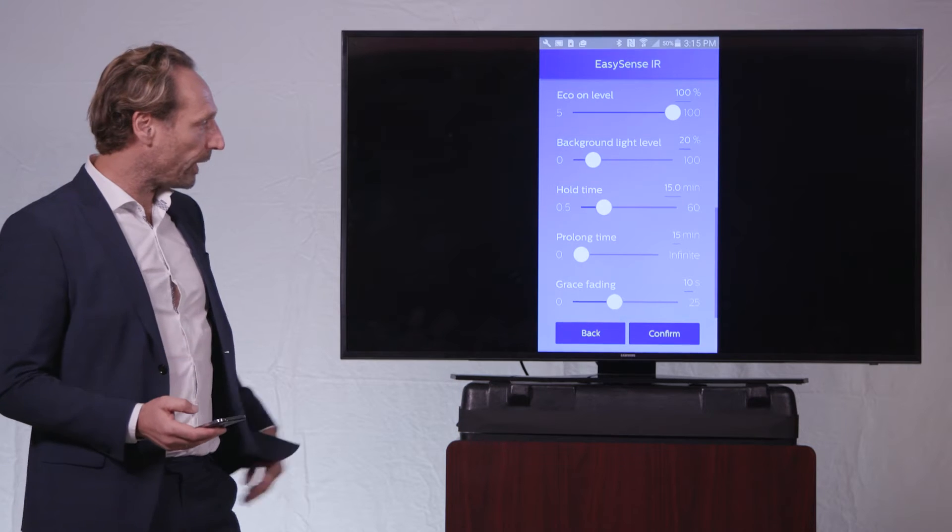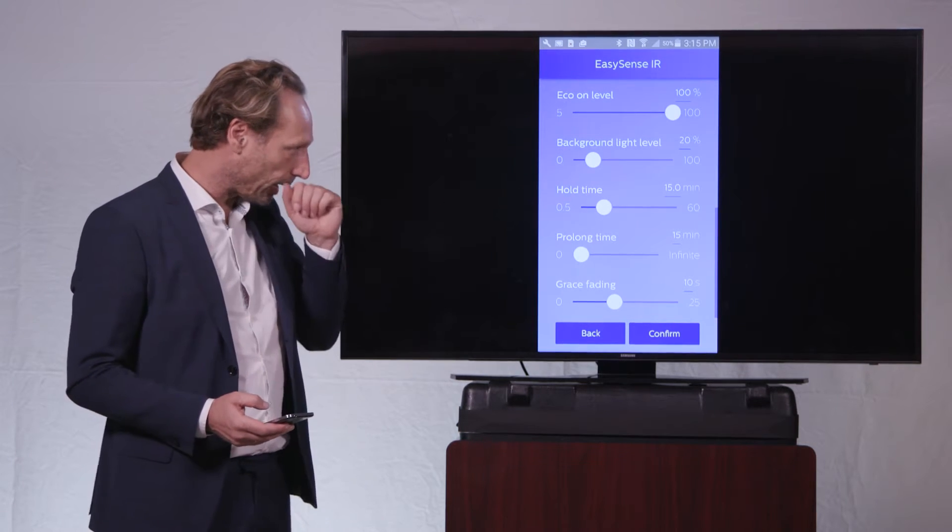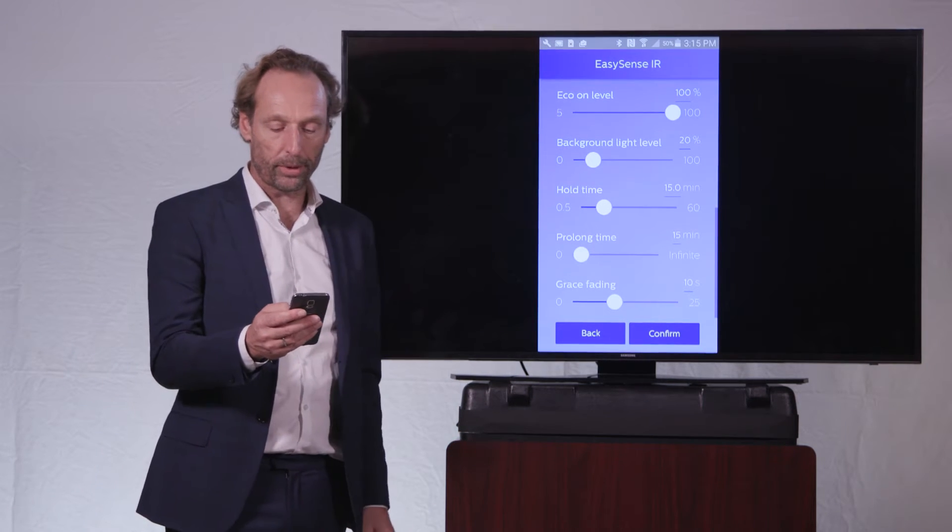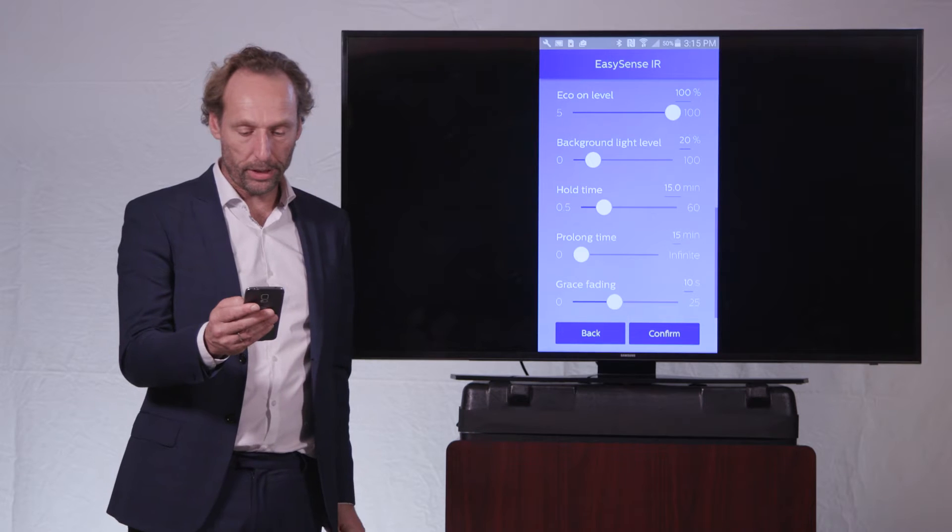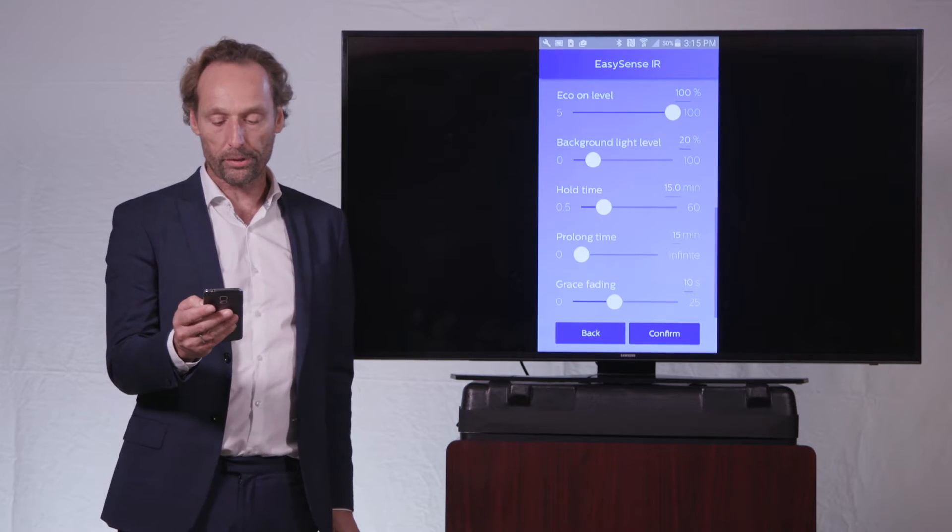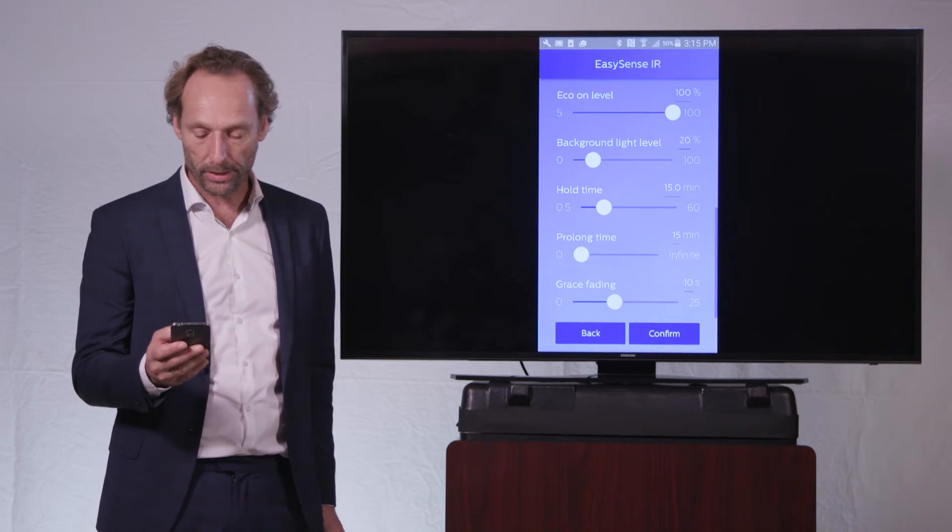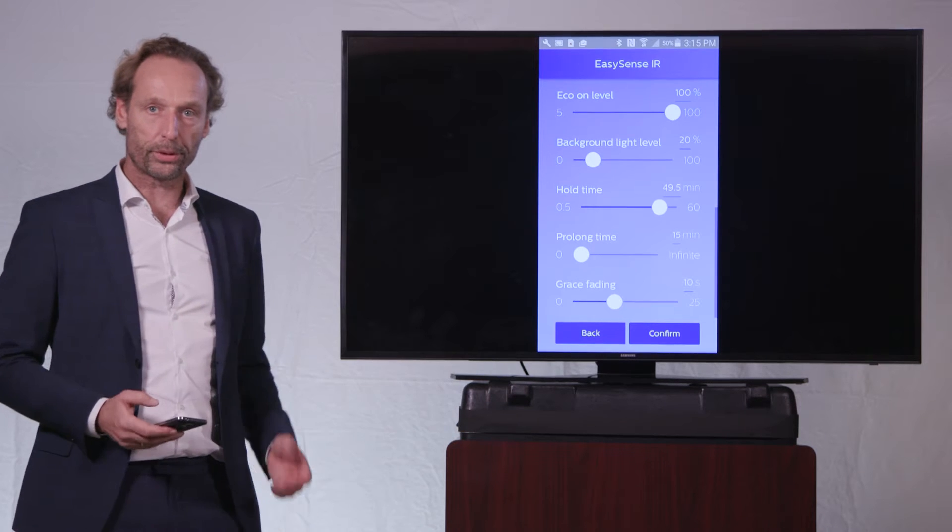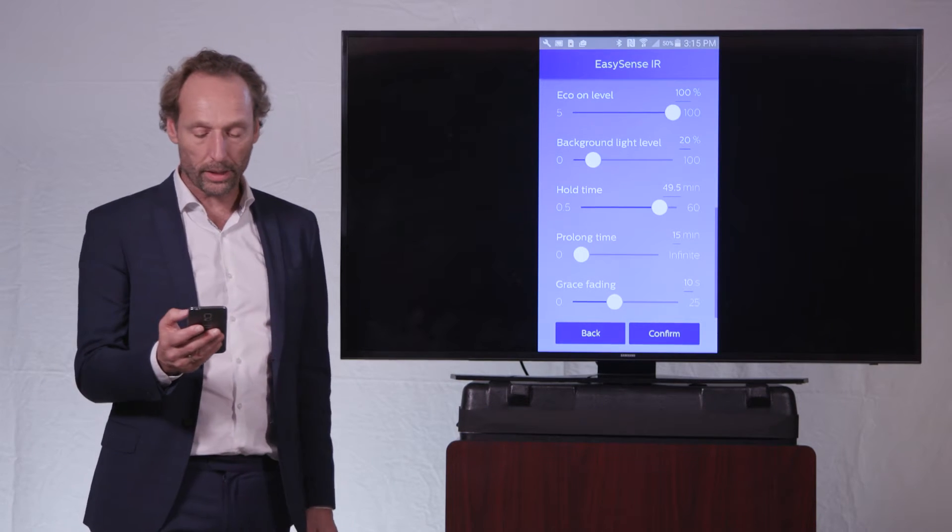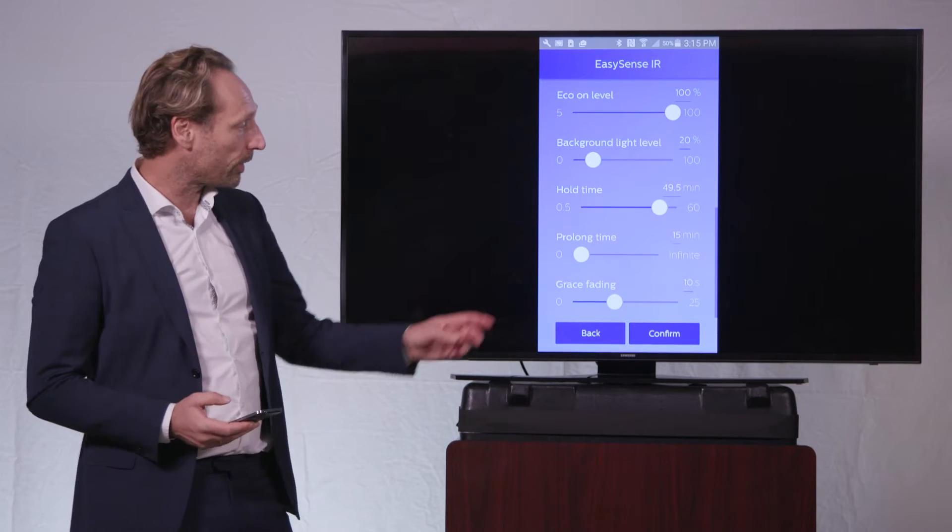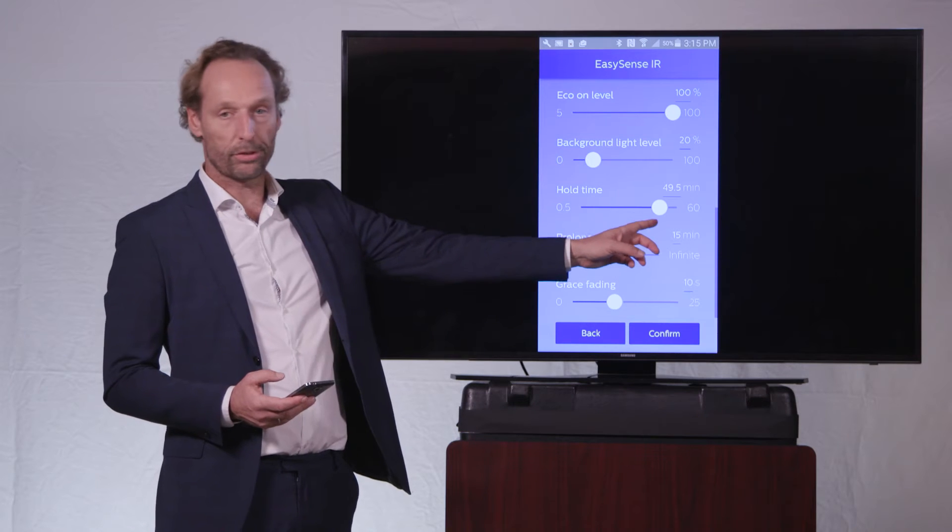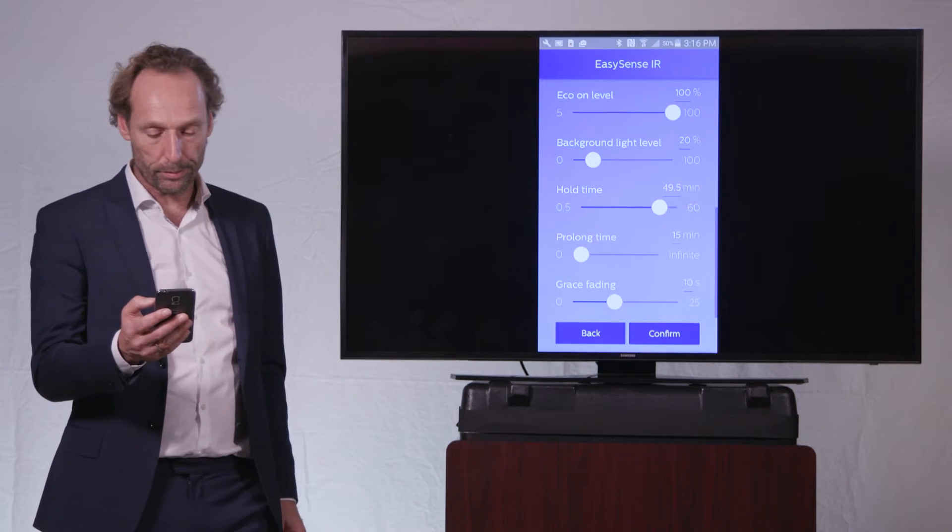But let's first bring up this hold time again, or this whole time of the EasySense. For instance, when I want to change it from a standard value of 15 minutes to a longer value for a person that is not moving really a lot, I want to set the hold time to, for instance, a 49.5 minute value.